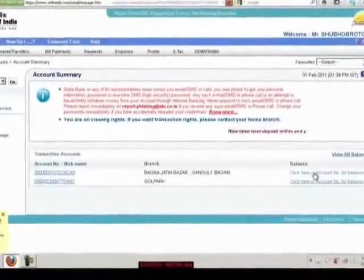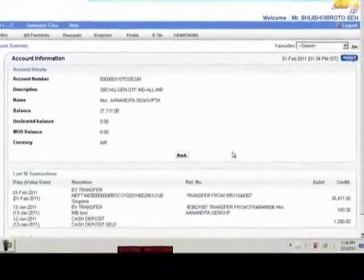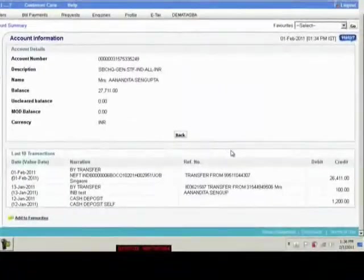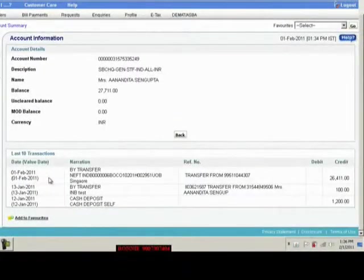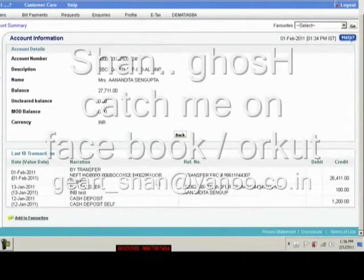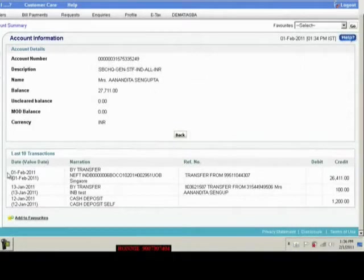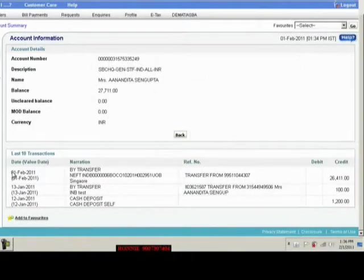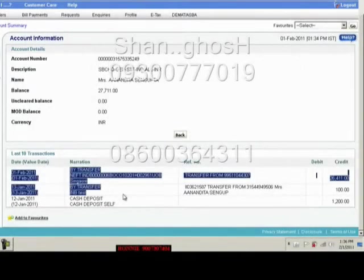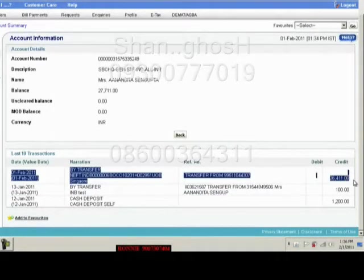So you see I have logged in to my account. And you see on the 1st of February the amount is now in my account, which is 26,411 rupees deposited in my account from Singapore by NEFT. 26,411 rupees.